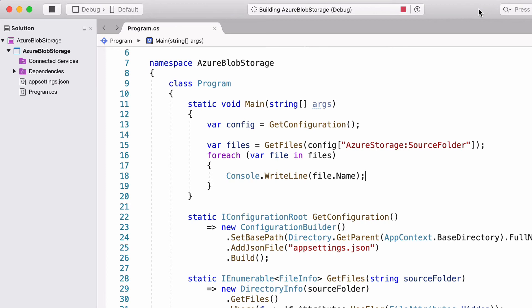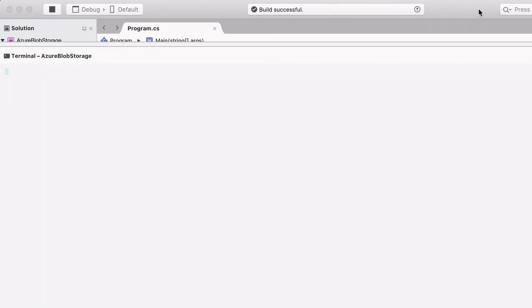Let's iterate through the result to display each file's name. I run the application. And as you can see, the name of the four files in my folder appear correctly.